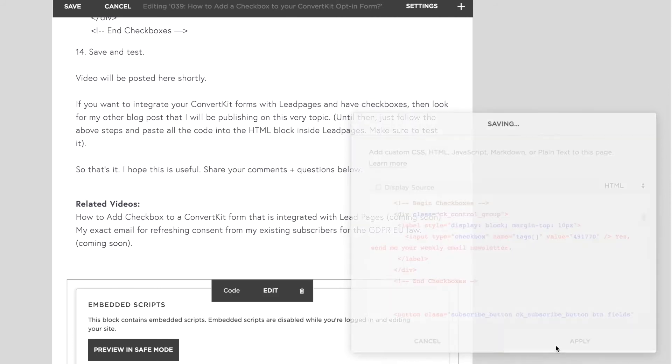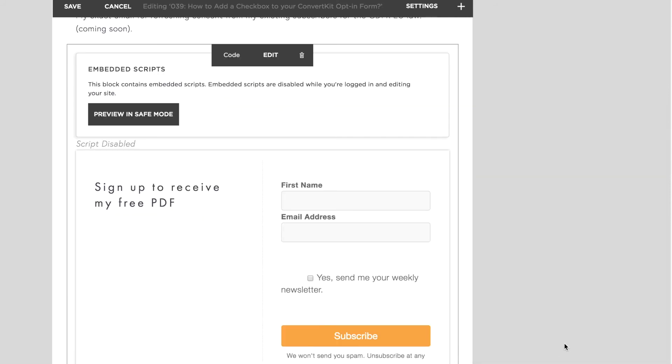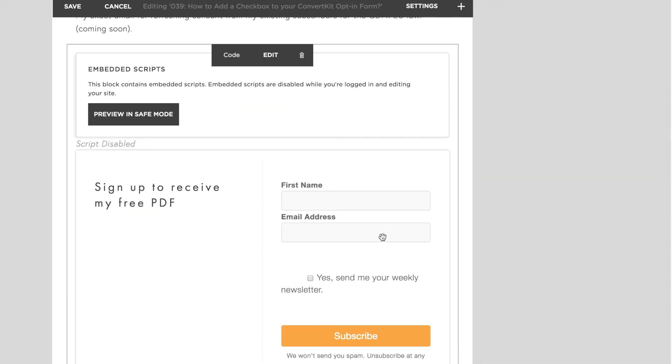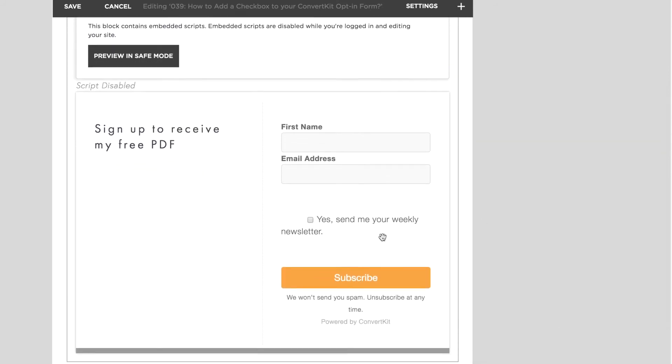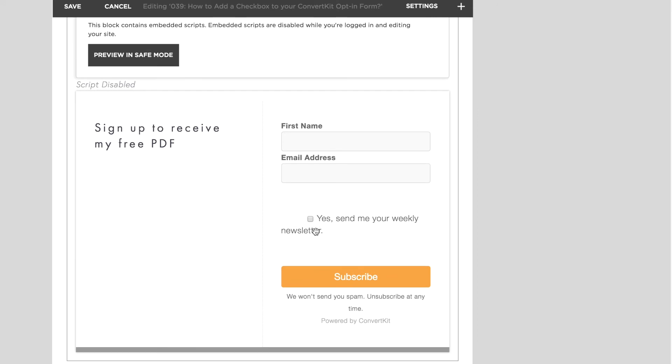Click apply and there you go. You have that checkbox showing up over here. So that's all you need to do. You have a checkbox. As soon as somebody clicks on the checkbox and hit subscribe, they will get the tag corresponding to that checkbox inside your ConvertKit account. So that's it, my friend.